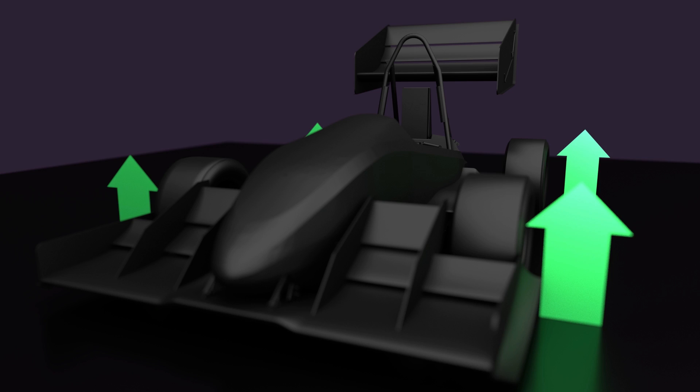What is torque vectoring? It's a technology to increase the curve speed by distributing different torques on each wheel.